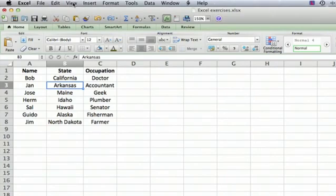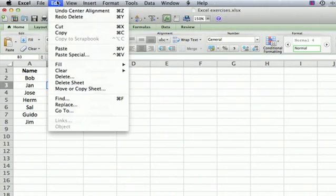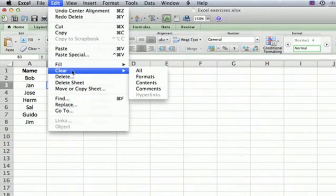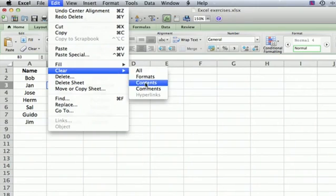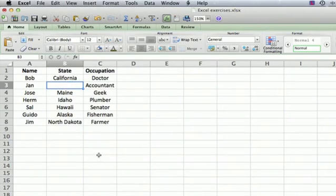So instead of Delete, the correct thing to do here is Clear. We're going to clear the contents. So we go to the Clear menu, select Contents, and that makes the information disappear without affecting anything else on the spreadsheet.